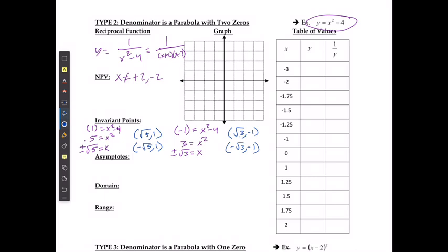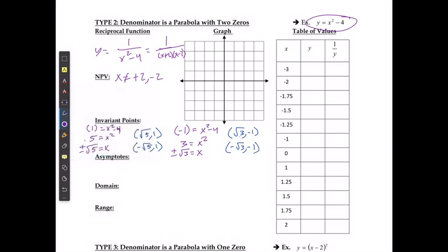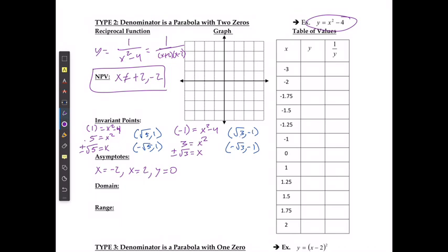I have my asymptotes, and those are going to be from my non-permissible values. It's going to be when x is equal to negative 2, when x is equal to positive 2, and when y is equal to 0. I'm going to go ahead and draw those in.